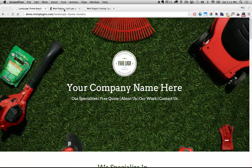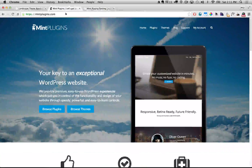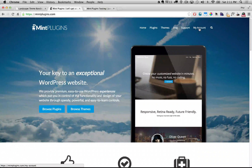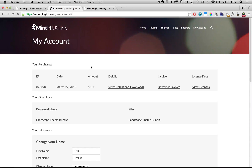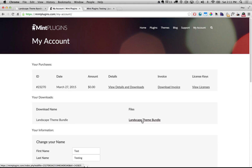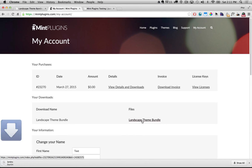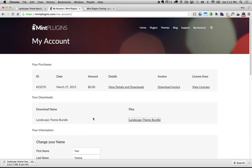The first thing you need to do is go to MintPlugins.com and click on My Account at the top right. Click on that and it's going to load up the page that shows all of our purchases and where we can download our receipt. We want to look for the download files under Your Downloads and then click on Landscape Theme Bundle to download the files for this plugin.